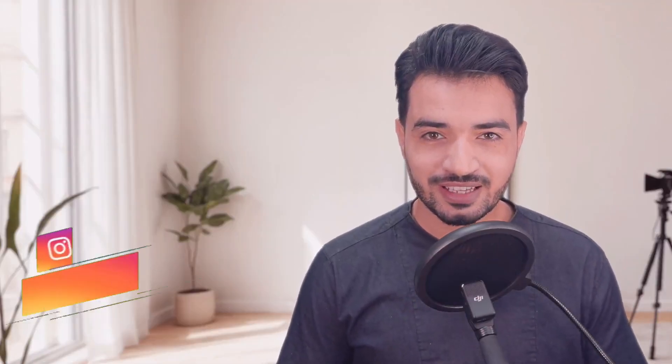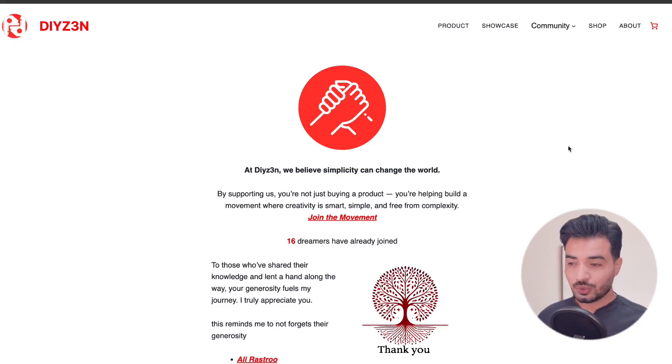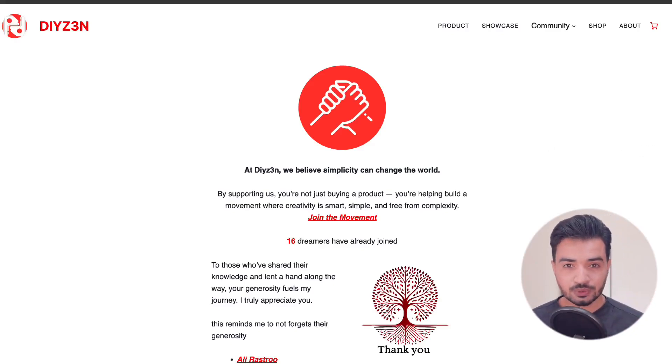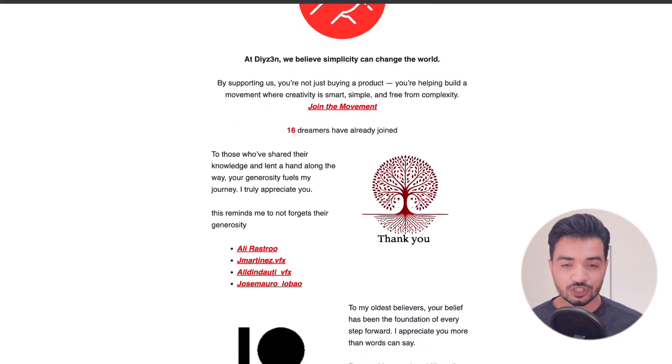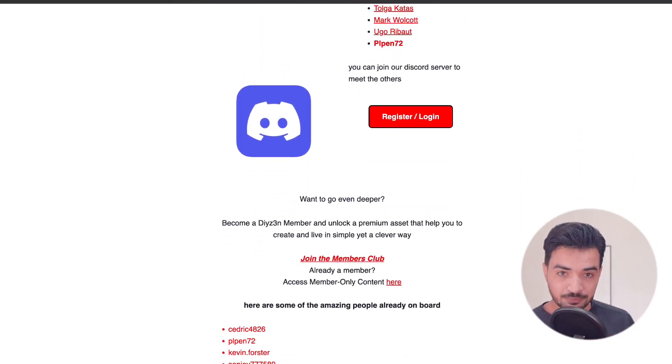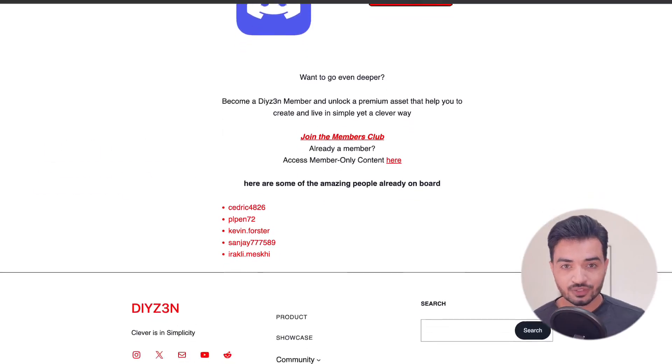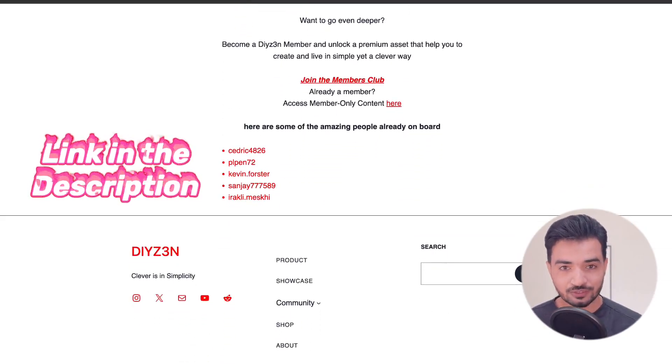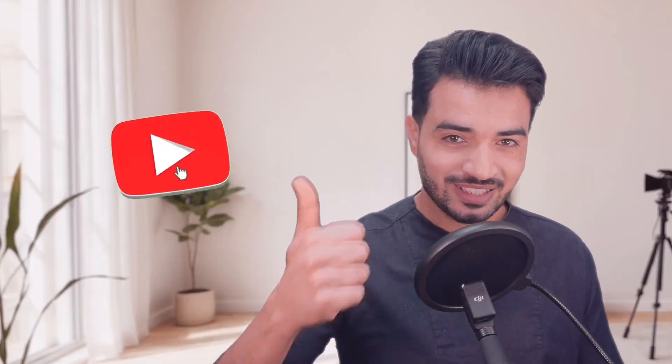Hi everyone, this is Daizen, welcome to my channel. I want to keep this video as short as possible, just to keep you updated on what's happening around us in the AI field as a 3D and VFX artist. Before that, I want to take a minute to thank these amazing and generous people helping us achieve our dream of creating 3D VFX art in a simple yet clever way. So join us — that would be delightful. And if you're watching this video, hit the like button just to spread the love.